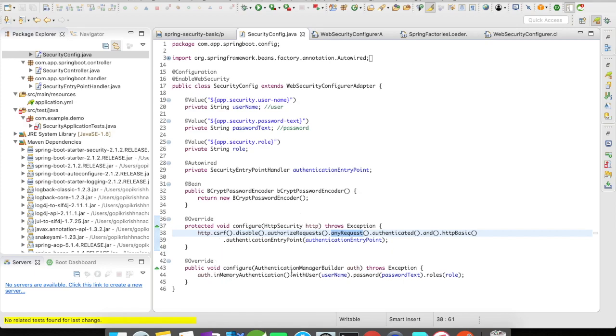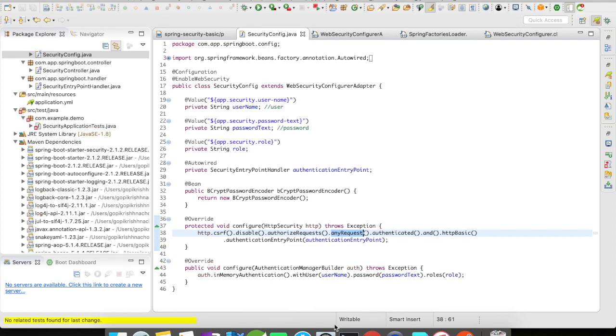Let's move on. We have to build our authentication manager with the username, password, roles, and different things you might want to customize. In this case, I'm going to do an in-memory authentication. But in a production application, you'll have JDBC authentication where you store your username passwords in the database.